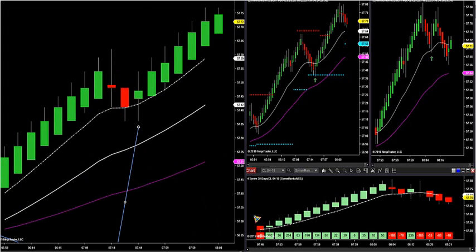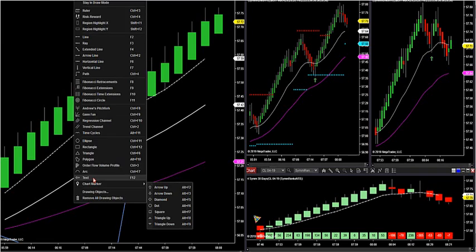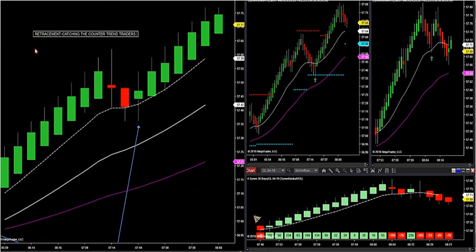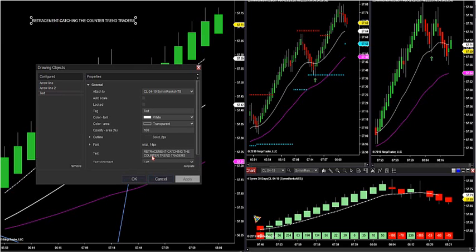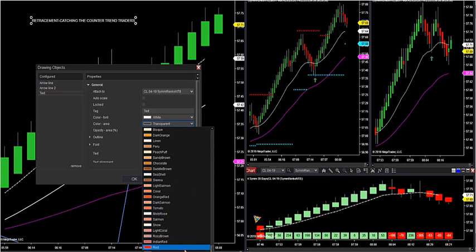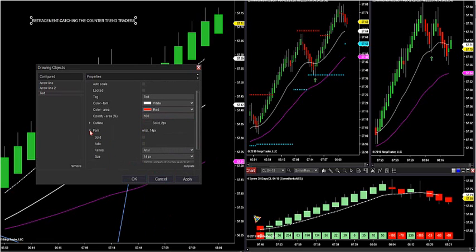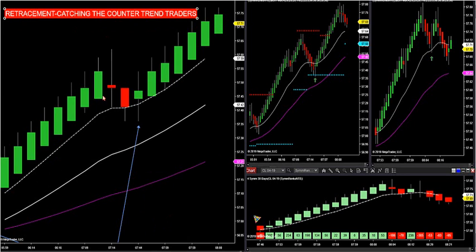We've been two for two this morning on retracement trades. This is called a retracement trade — I only have two trades: a momentum trade and a retracement trade. A retracement trade is when we're catching the wrongly positioned traders — catching the counter trend traders. This is when they get caught. We want to catch the wrongly positioned traders on a retracement trade, and I have the filter built into the trend filter to tell us when they come in.